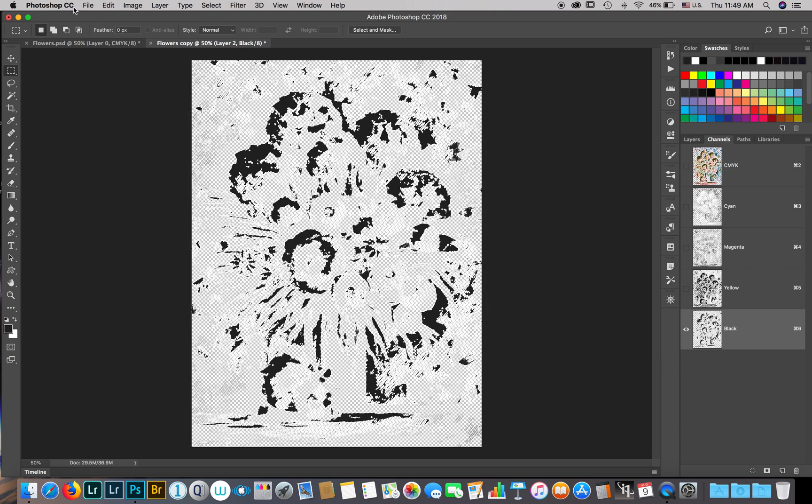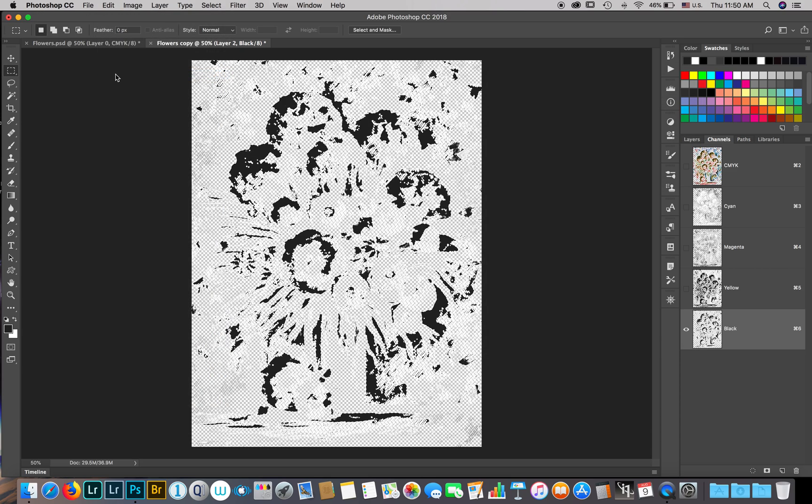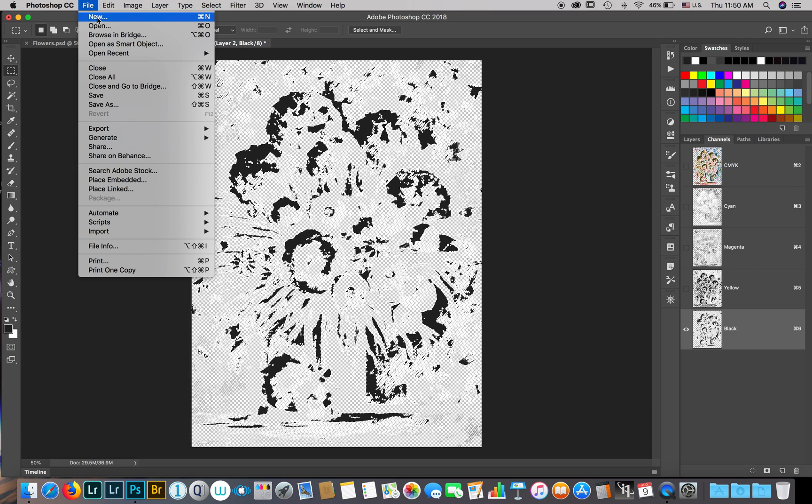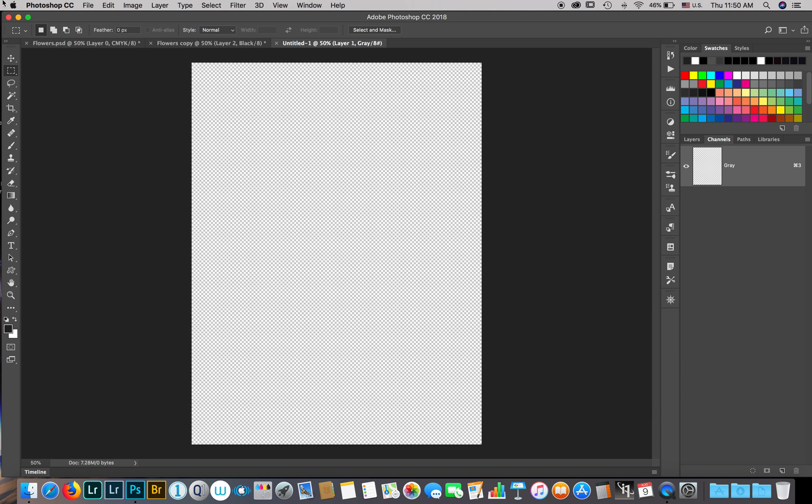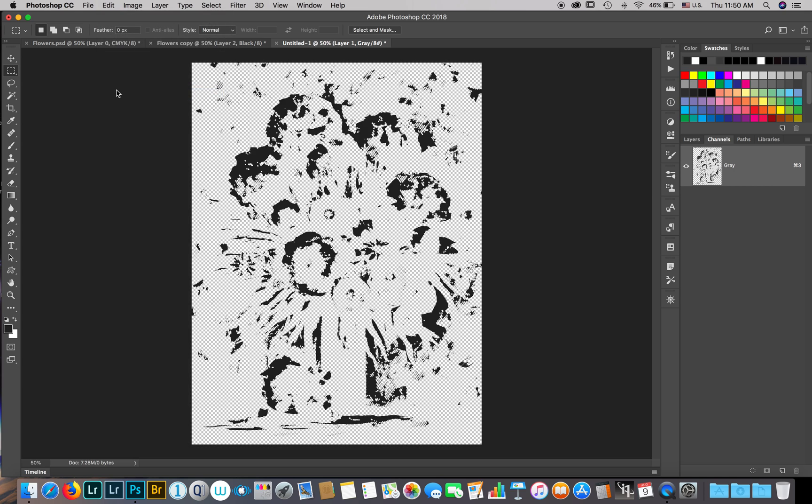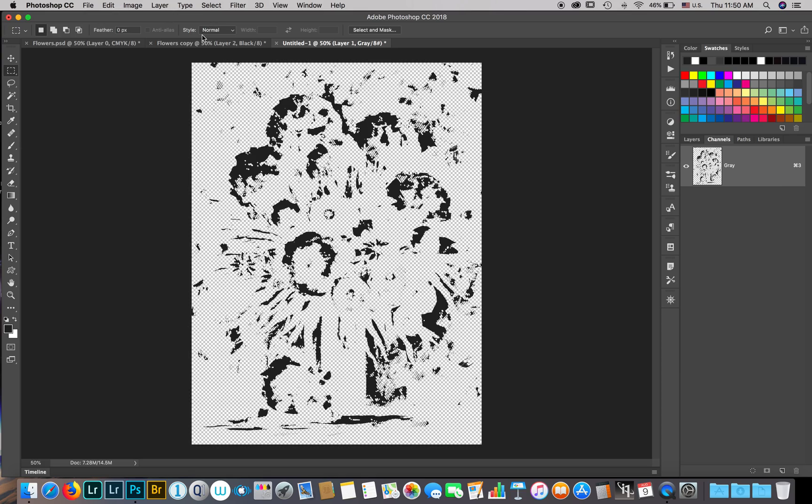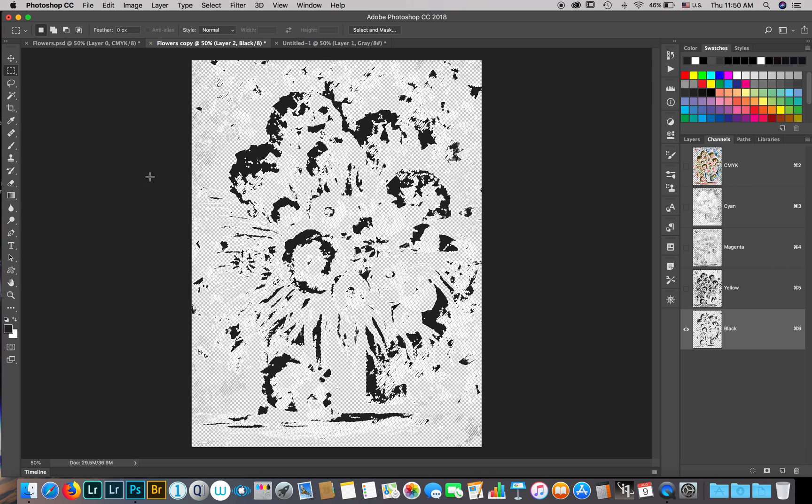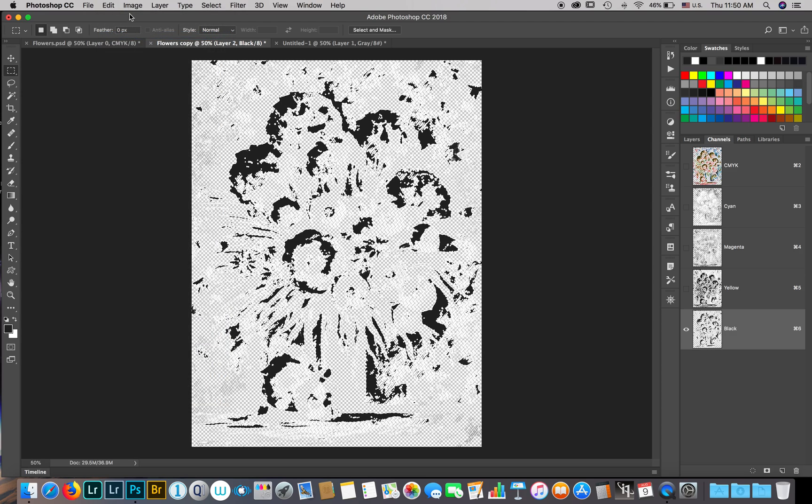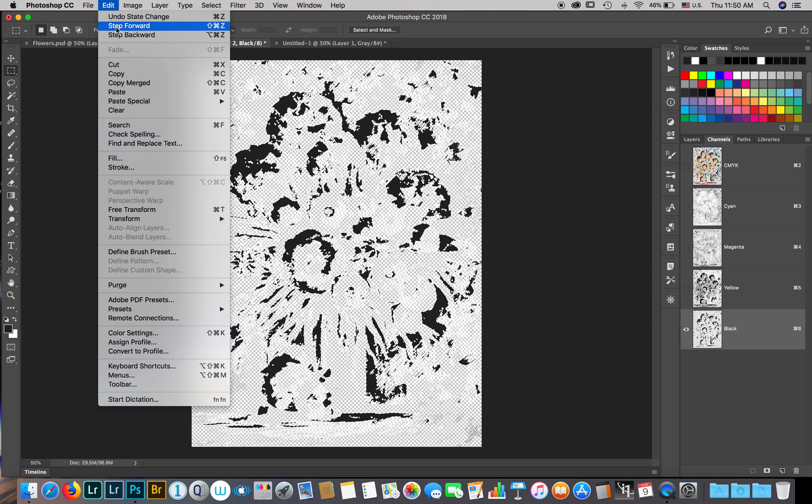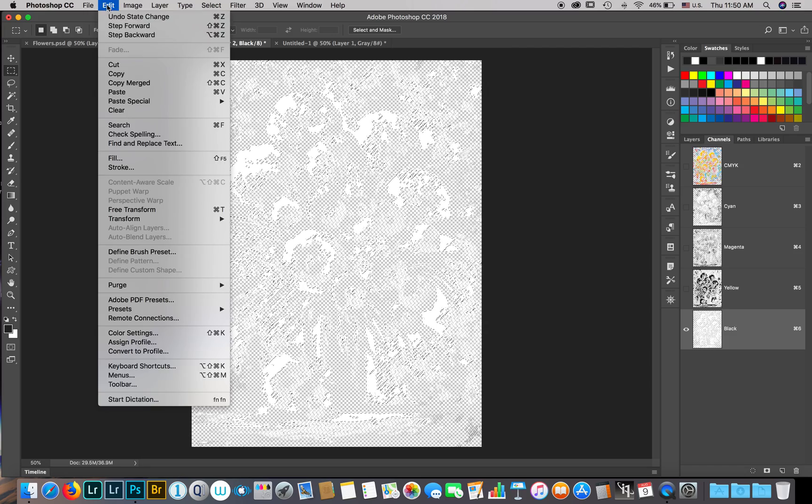Edit copy. I'm going to lay it on a new document. New, create, edit paste. This is now going to be my white underbase. I will go back here and I will step this back to bring it where it was. I'm going to do edit step backward or option control Z.